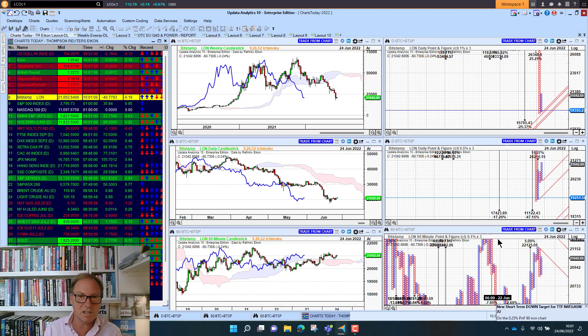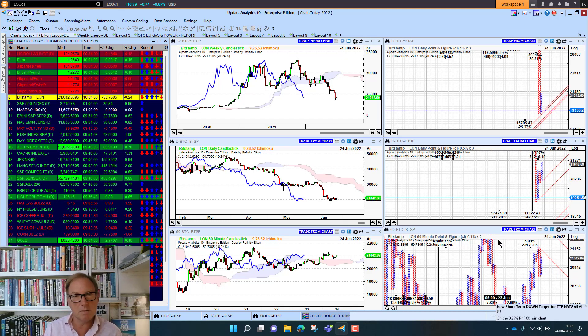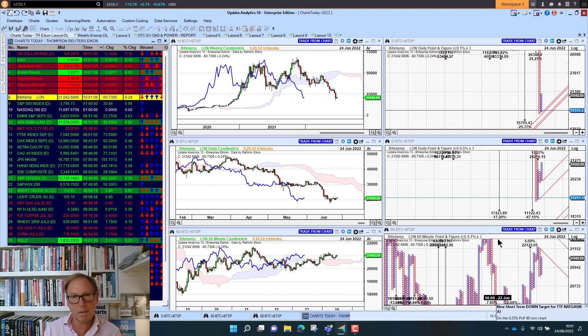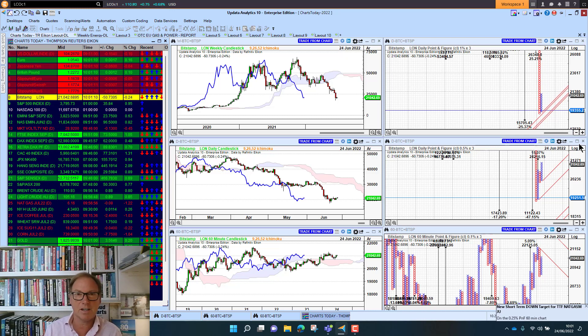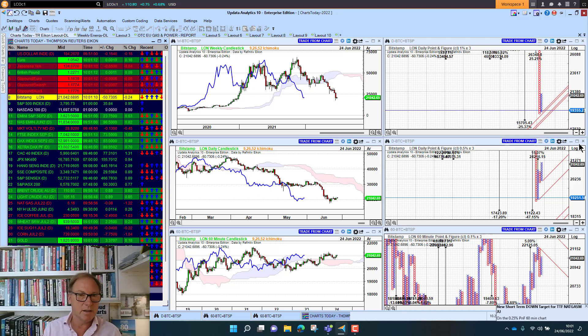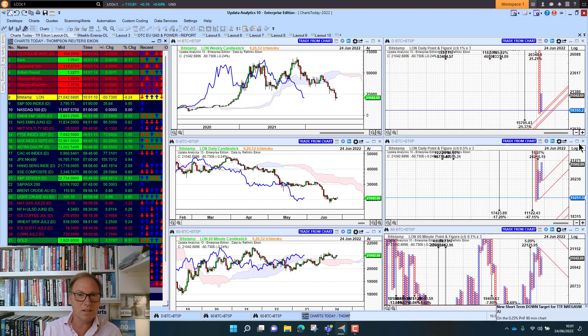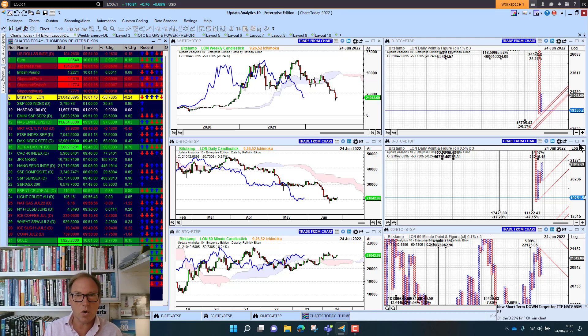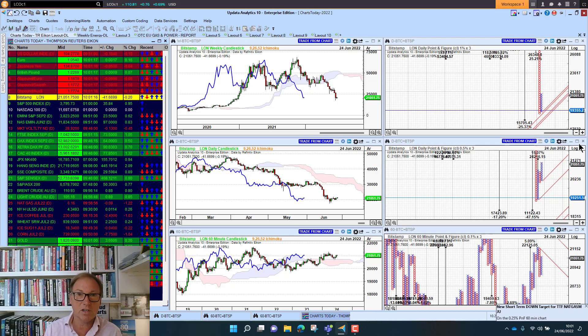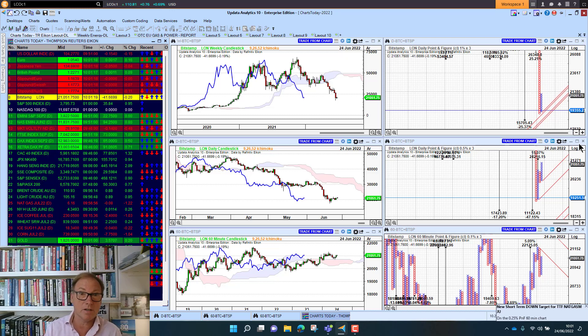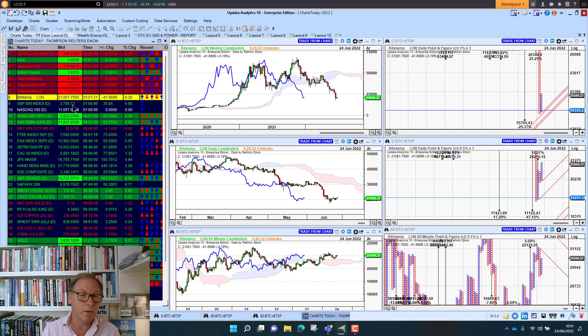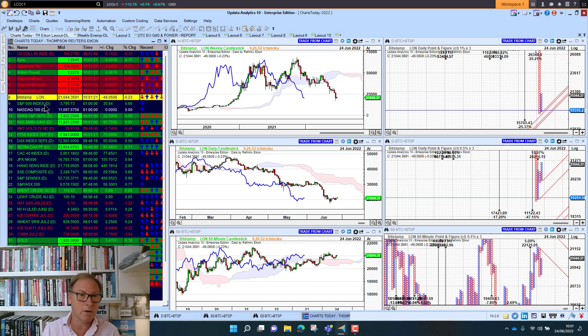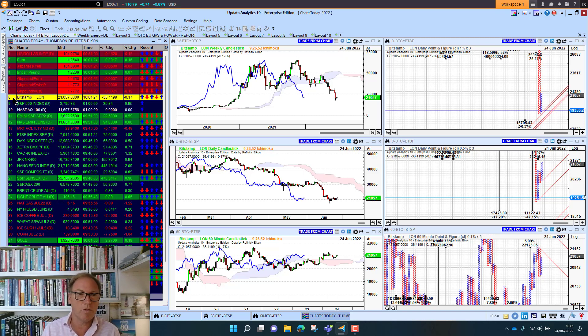So you've got to resolve this long term, medium term, and short term picture. And this is the whole point of understanding trends within trends. Nothing is ever going to be giving targets all in the same direction unless of course you're making new all time highs or new all time lows. Then you will have that scenario. But most of the time you've got to resolve the picture.